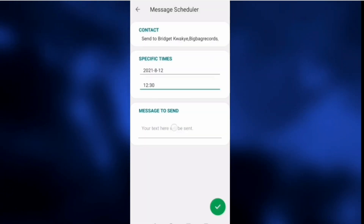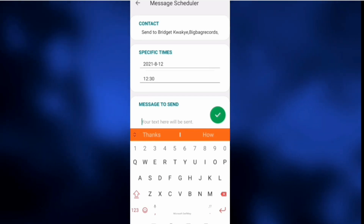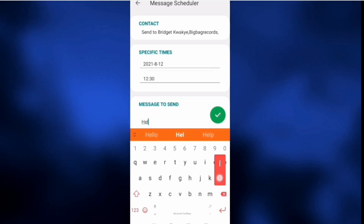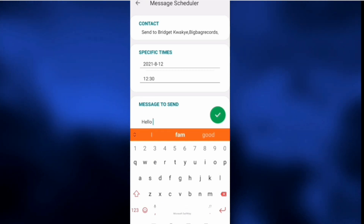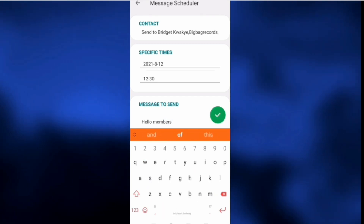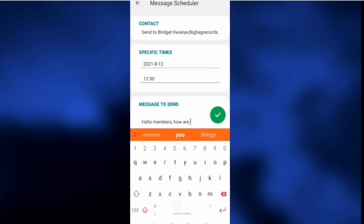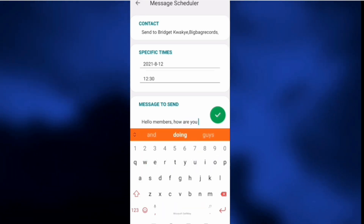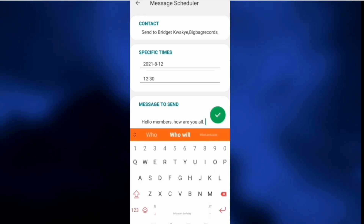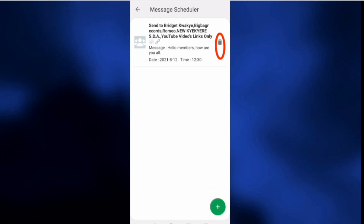The last option is the message to send. Type here and write any message you want to send to the selected contacts. When you are done with the message, click on Save. You will also see a delete button, which you can use to delete this message before the due time.